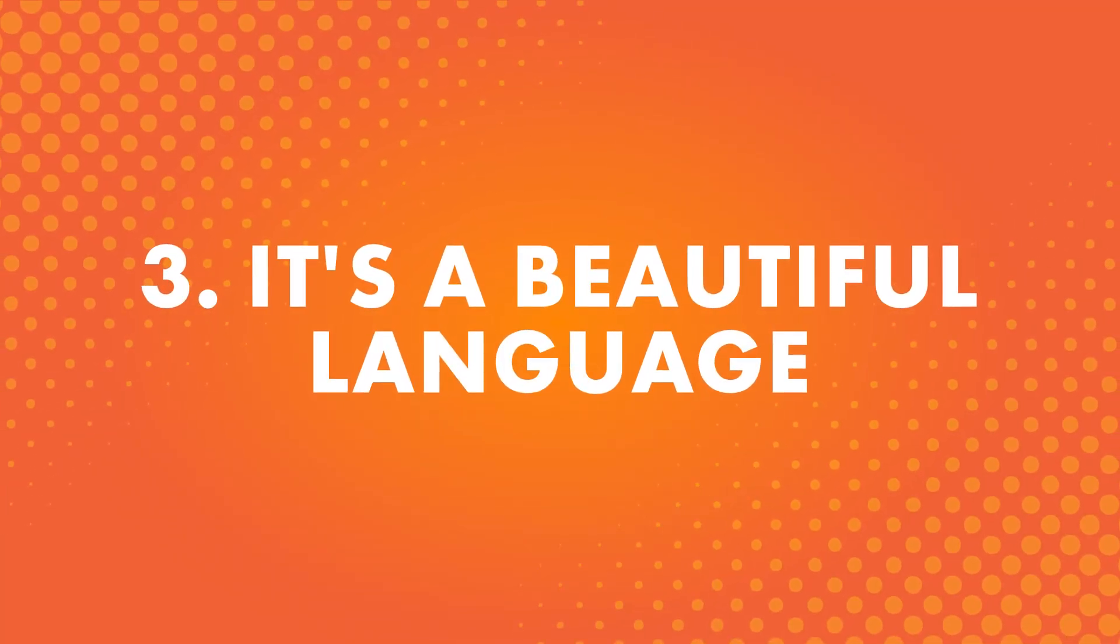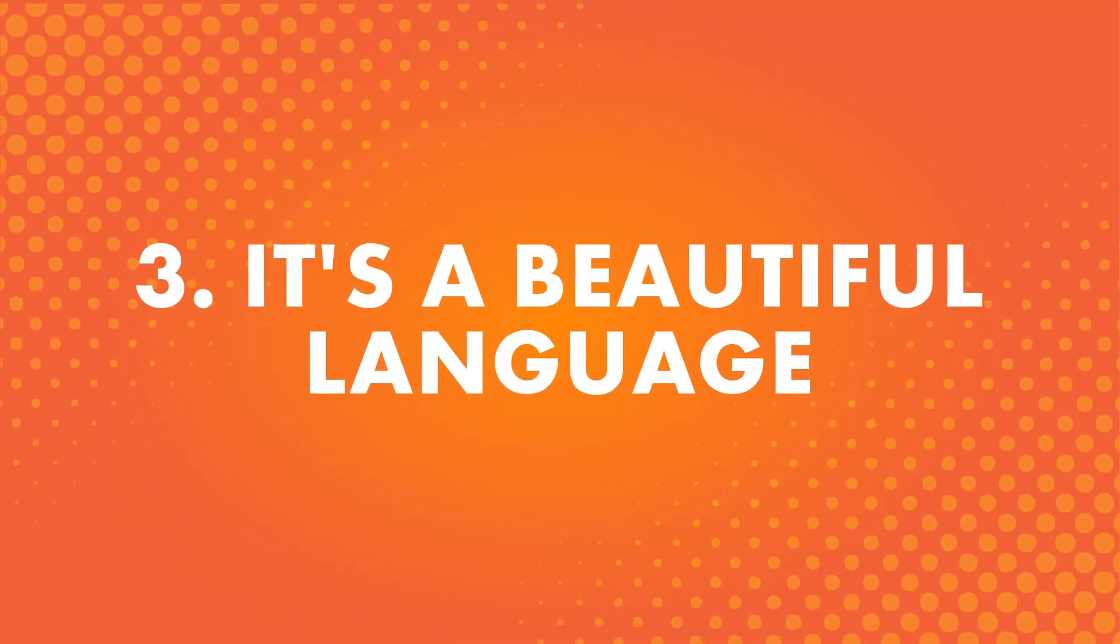Number three: It's a beautiful language. Sometimes the answer is as simple as that. You have a genuine interest in the language itself.